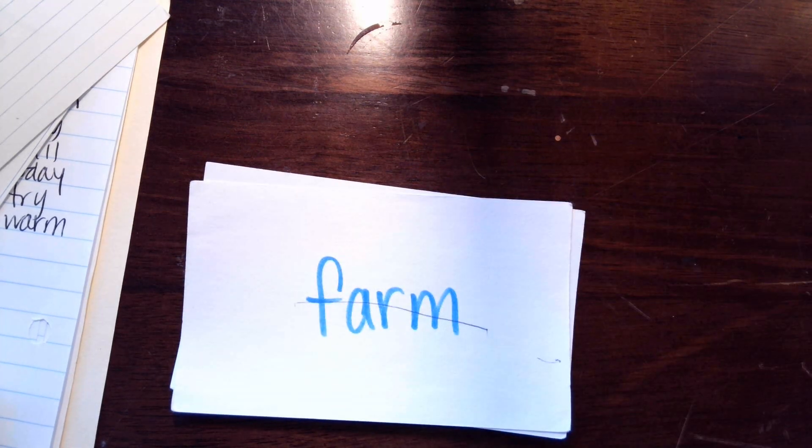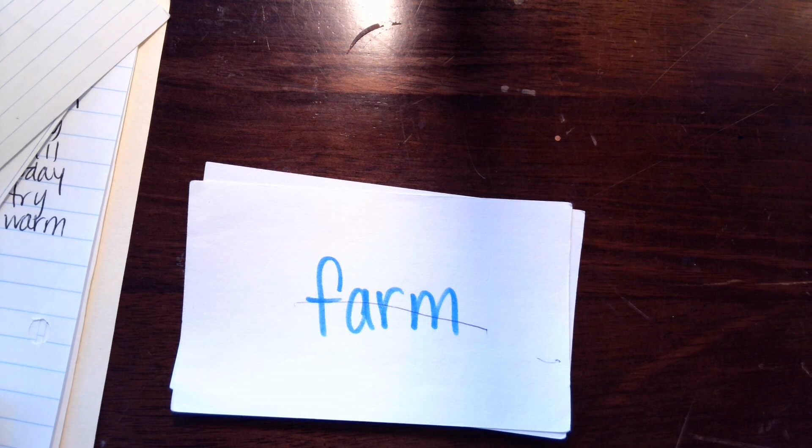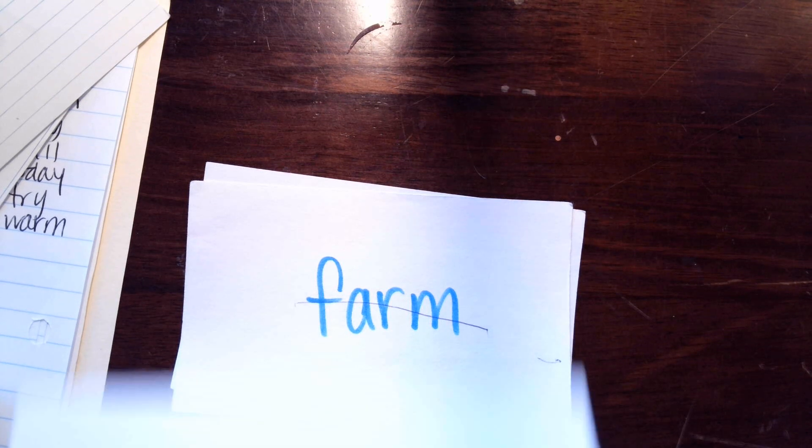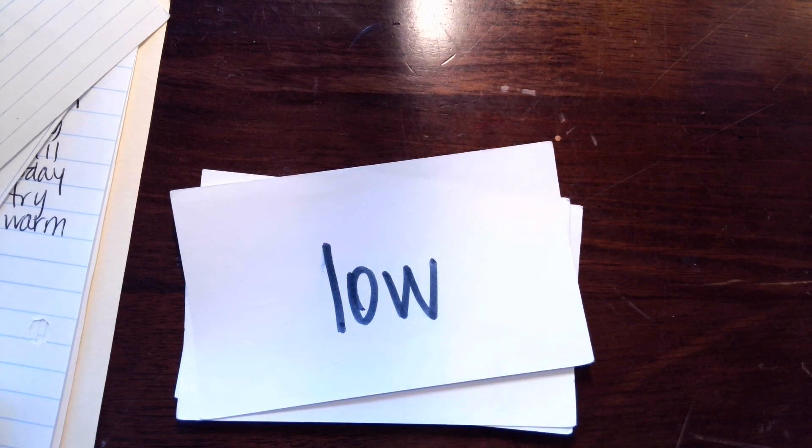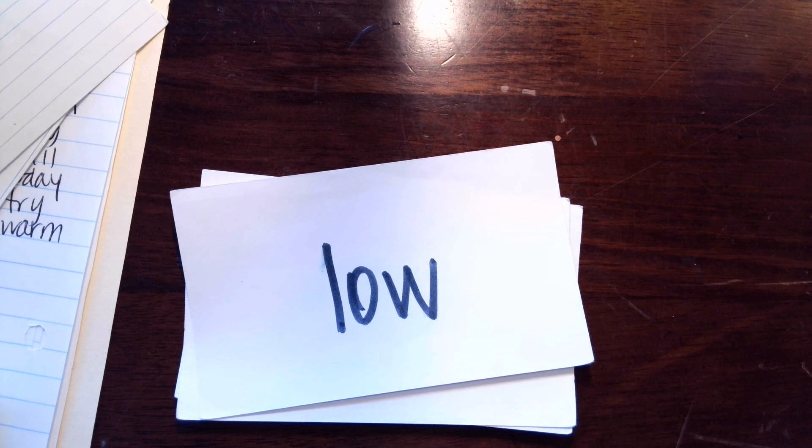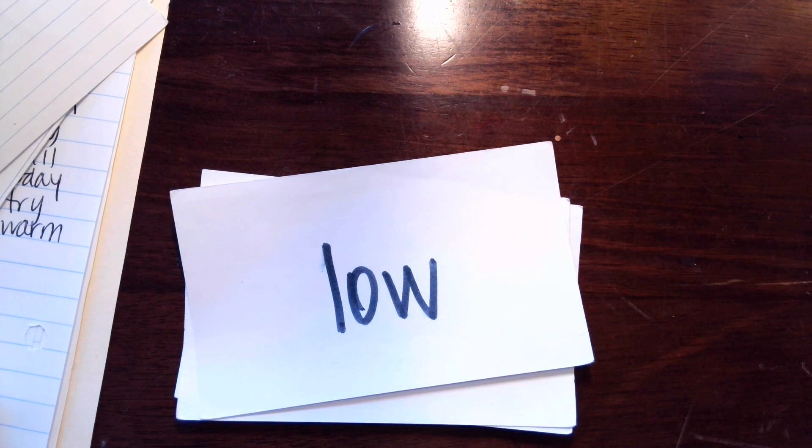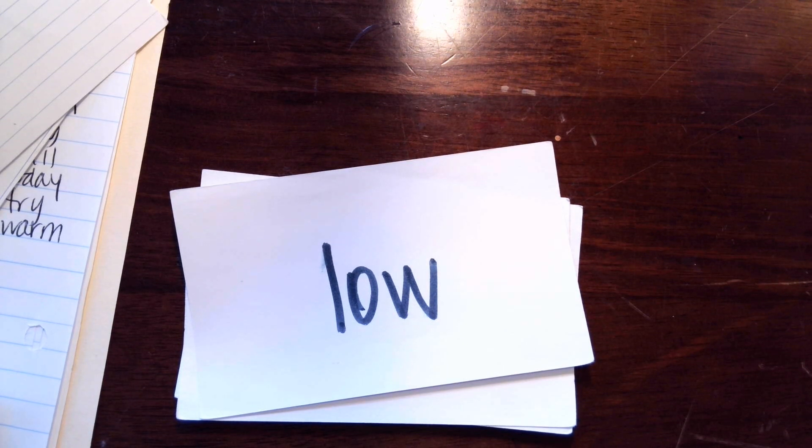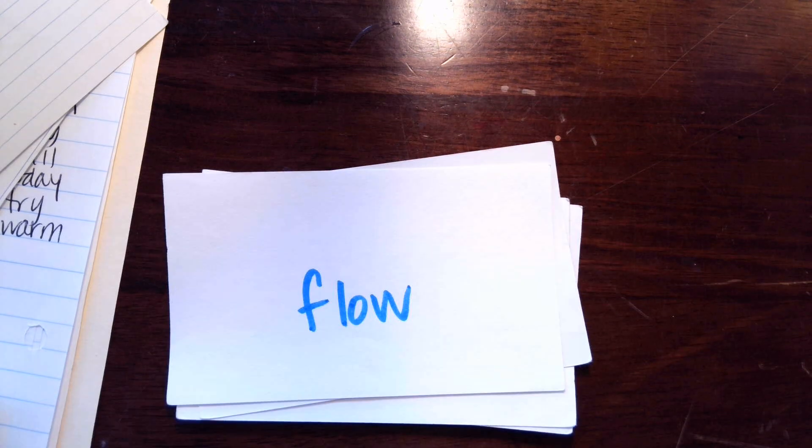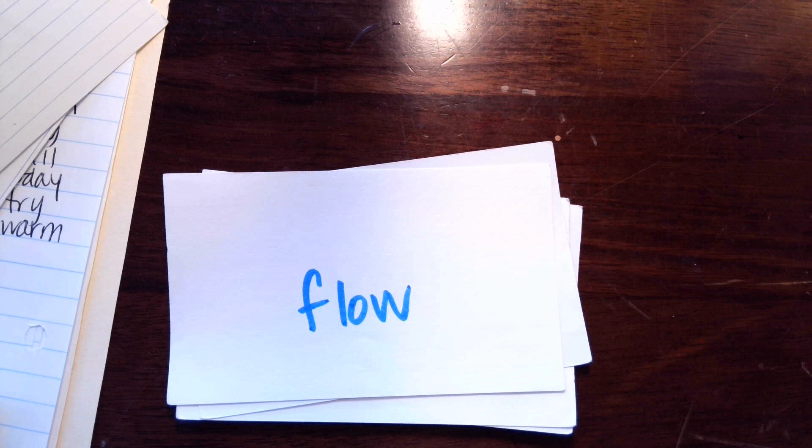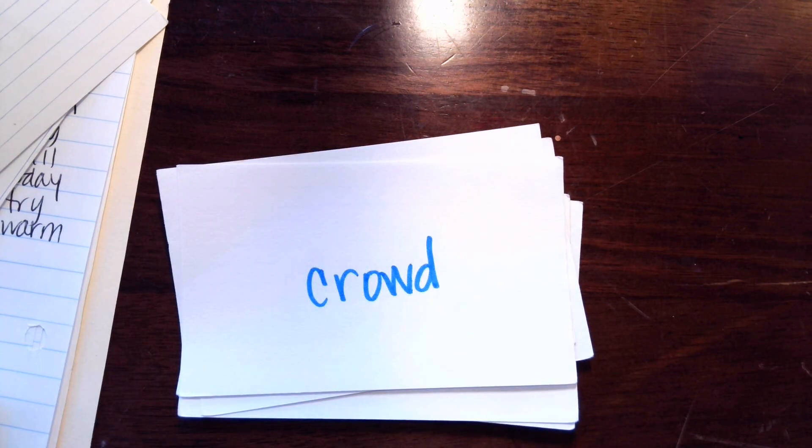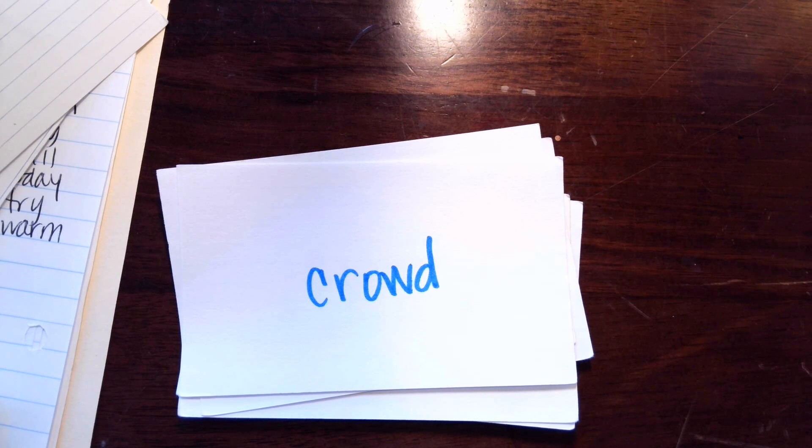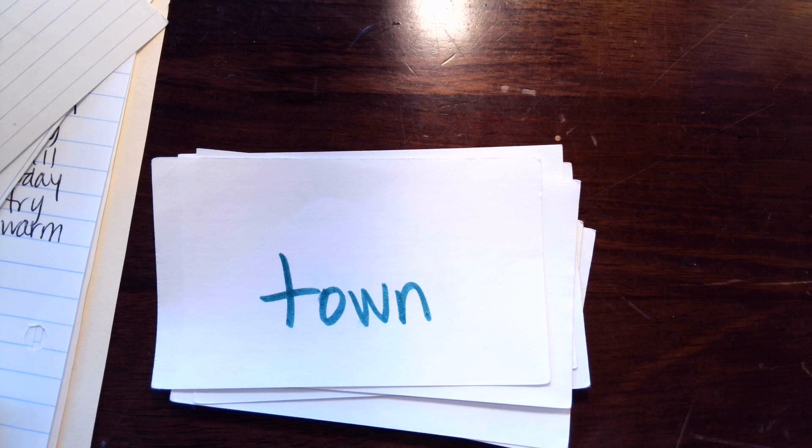Comfort. A-R makes ar, farm, farm. Are you paying attention to what I'm doing honey? Are you paying attention to something else? There's a book in my face. That's what O-W makes, o or ow. So is it l-o or l-ow? Low. This one is f-l-o or f-l-ow? Flow. C-r-ow-d or c-r-ou-d? Crowd. T-o-w-n or t-ow-n? Town.